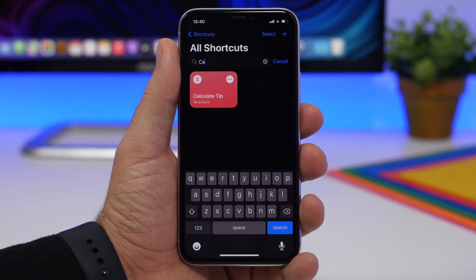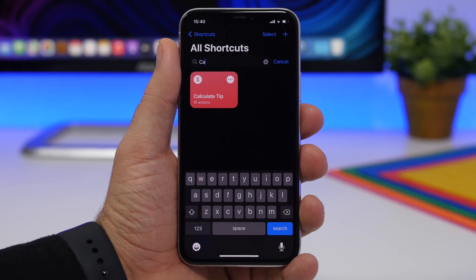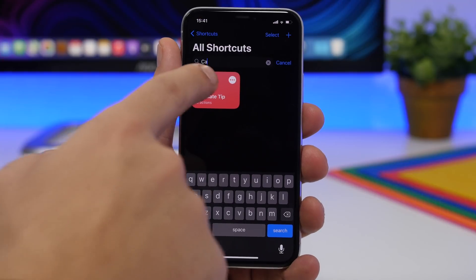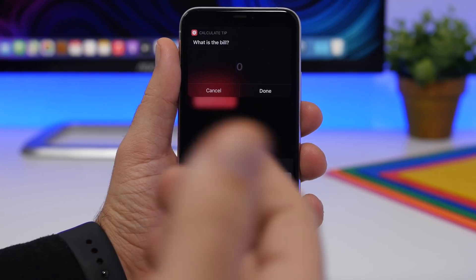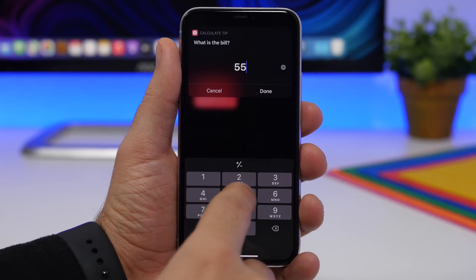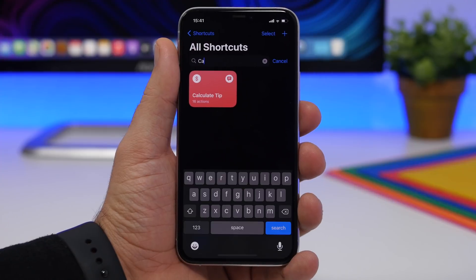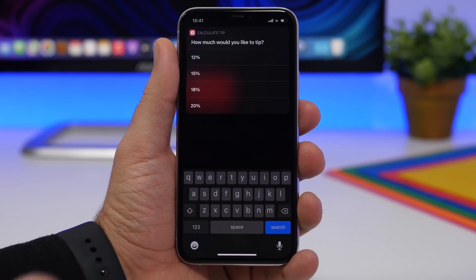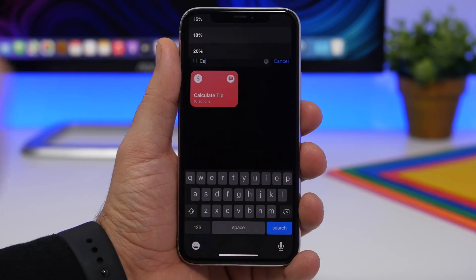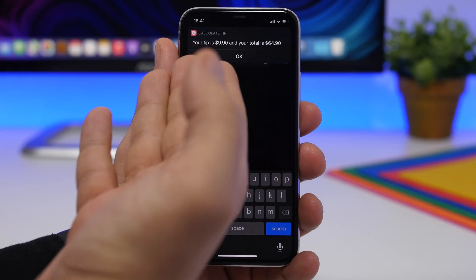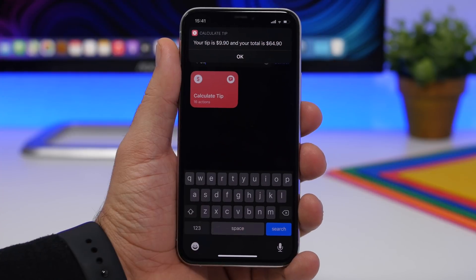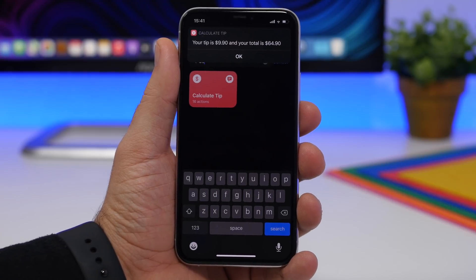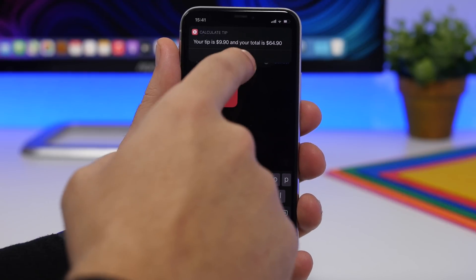Next up is Calculate Tip. Anytime you want to calculate a tip, this is the easiest way to do it. Run the shortcut, enter the amount of the bill, click Done, and choose the percentage tip you want to give. At 18%, for example, it shows you your tip and the total bill after the tip. Really simple yet very useful.